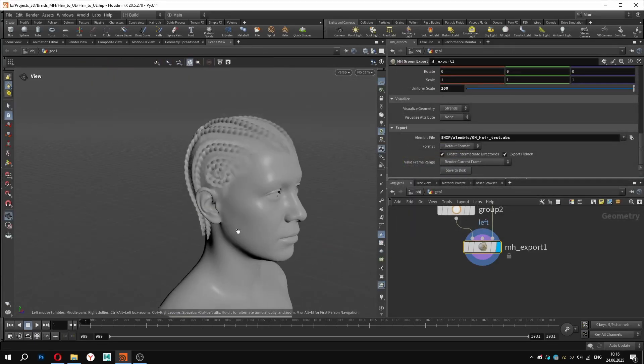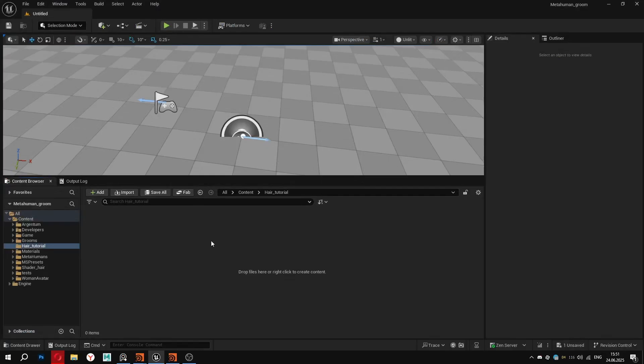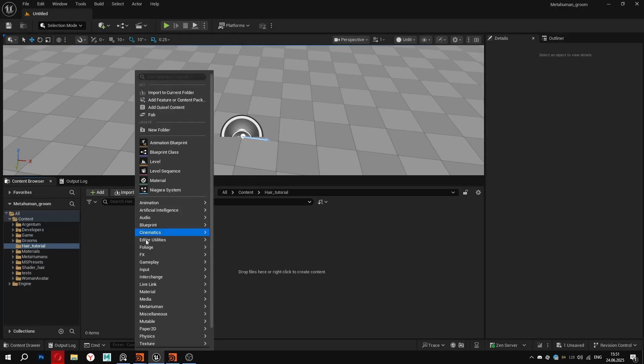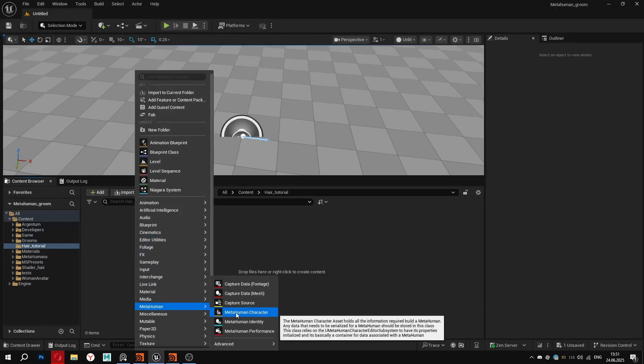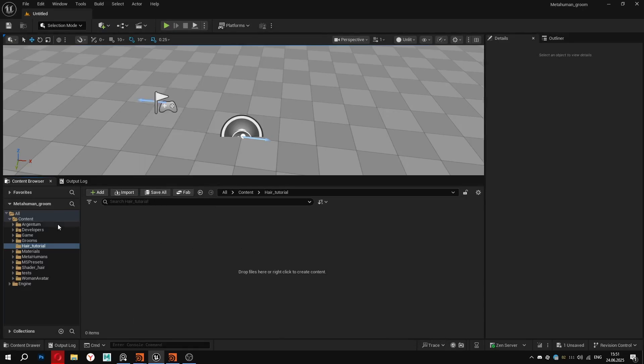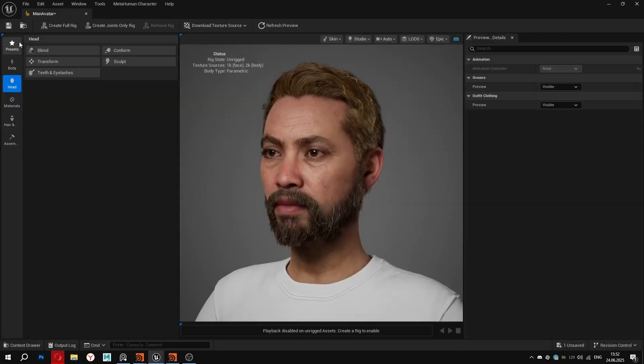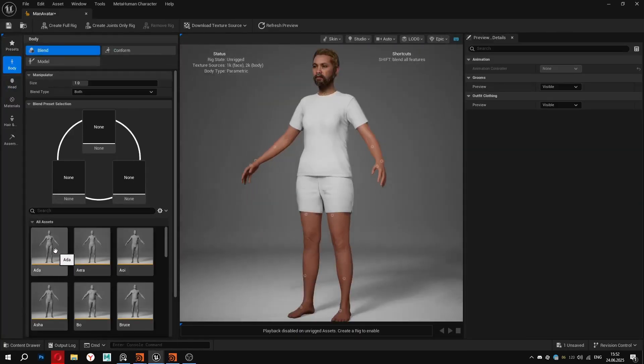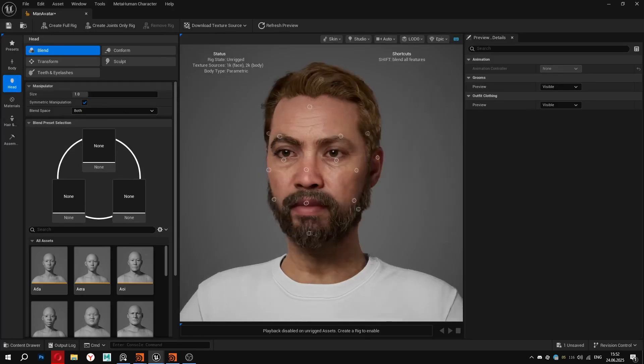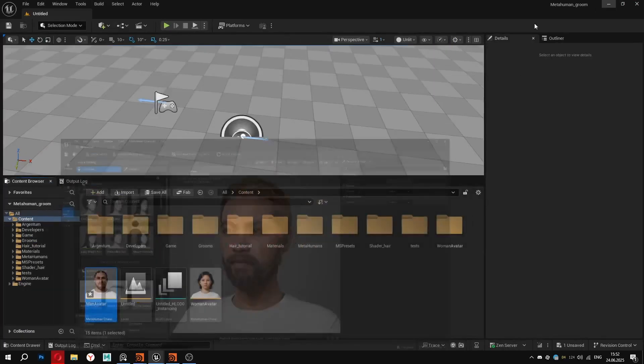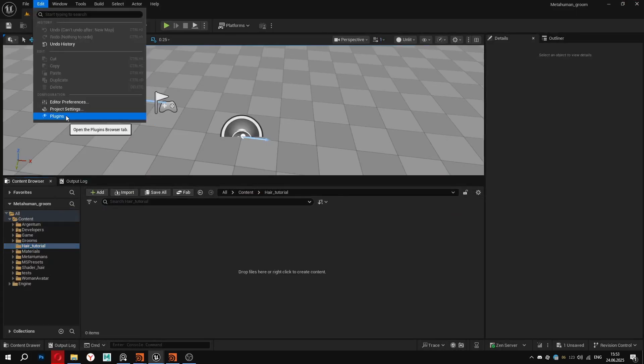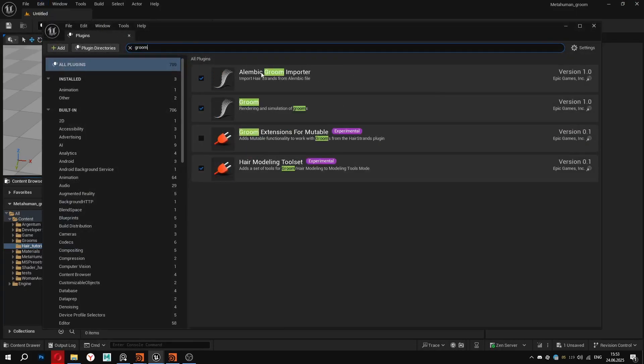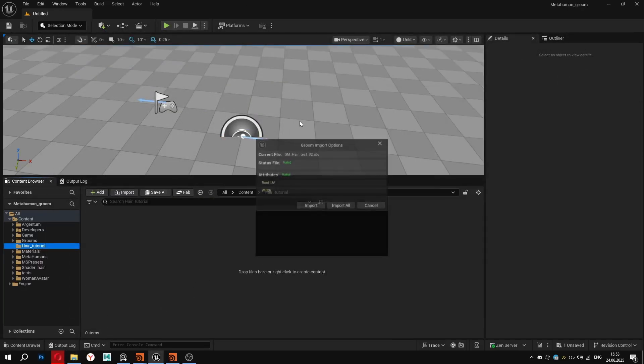Let's jump into Unreal Engine and set everything up to create a custom groom for MetaHuman character. I will show you an example using the new built-in MetaHuman tool in Unreal Engine 5.6. You can create this asset right here. I already have one in my content folder. This is the default avatar. Inside I have a custom avatar with the other body type. Right now he has a default hair on his head, and I will show you how to apply our groom. I have created a folder called HairTutorial, where we will import all our assets.